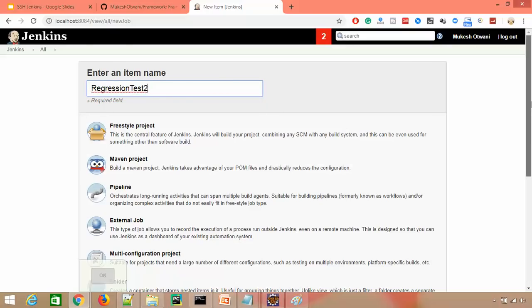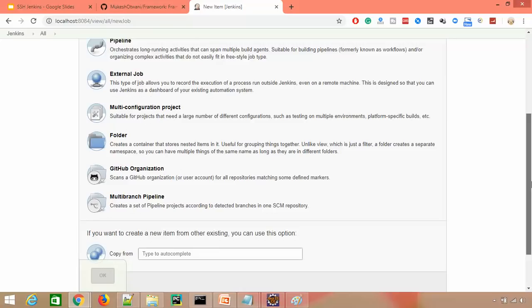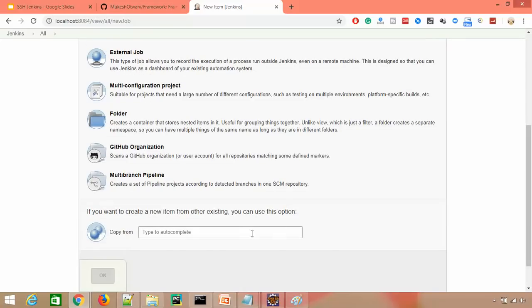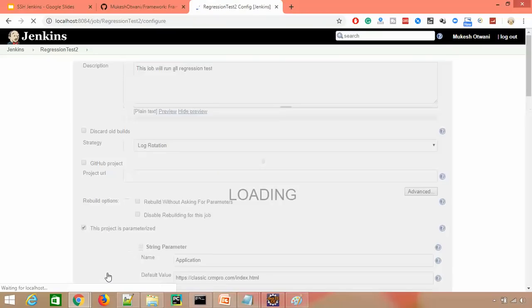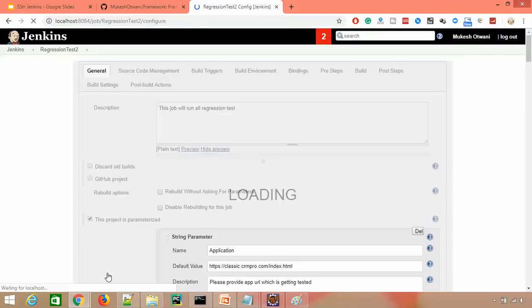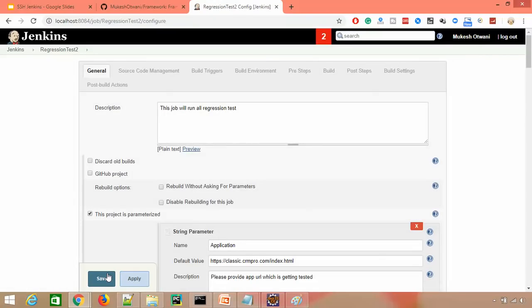When you scroll down, you'll get one option called Copy From. If you type Regression Test, it will copy everything - all the configuration details from this Regression Test job and create a new job for you. You don't have to make changes in the original job.